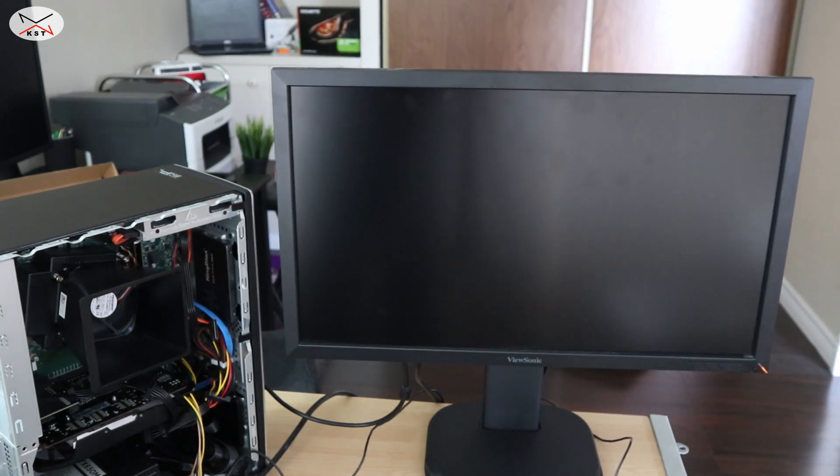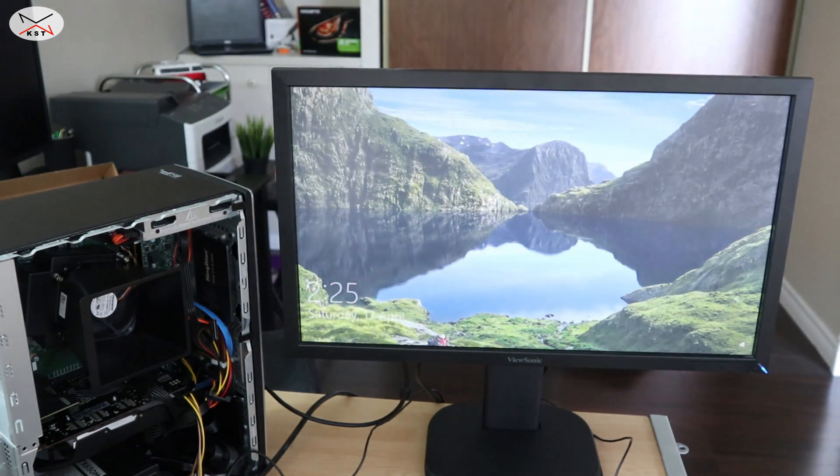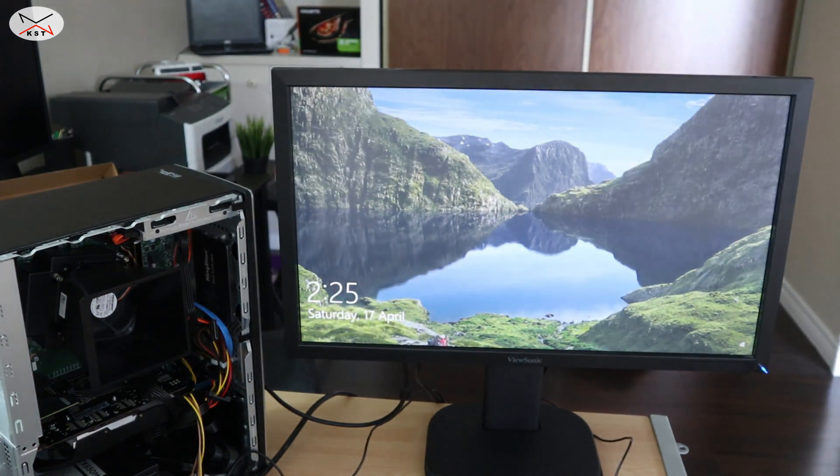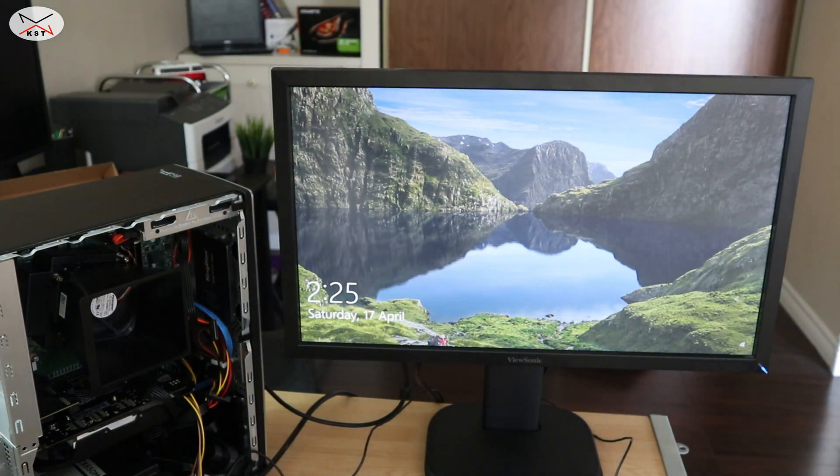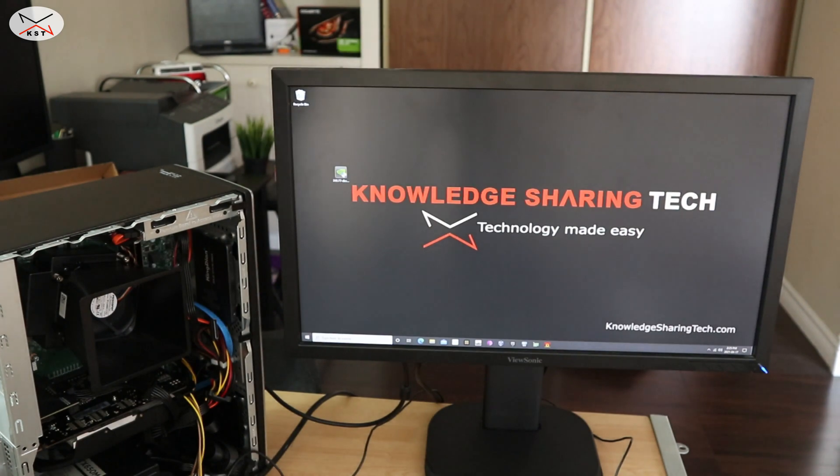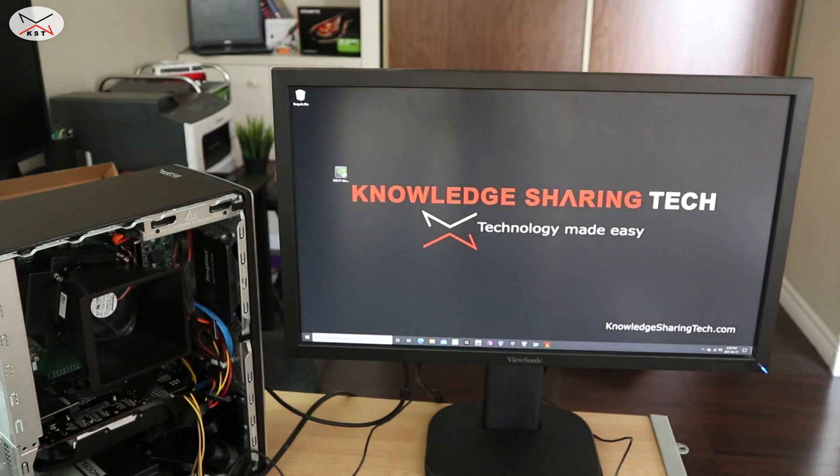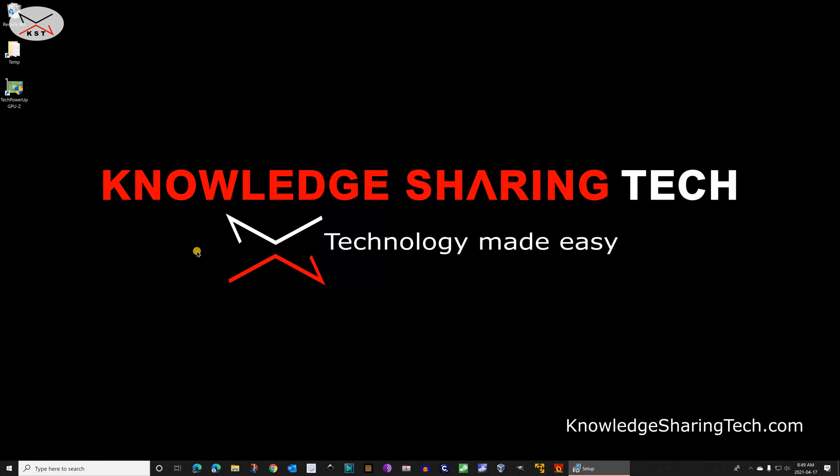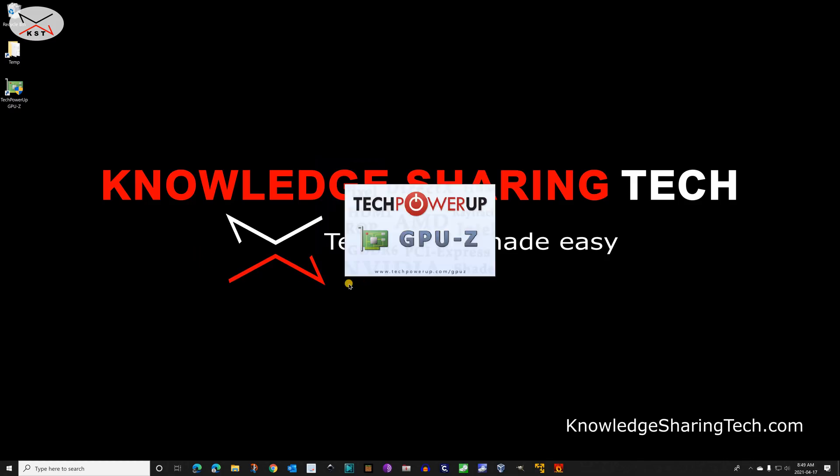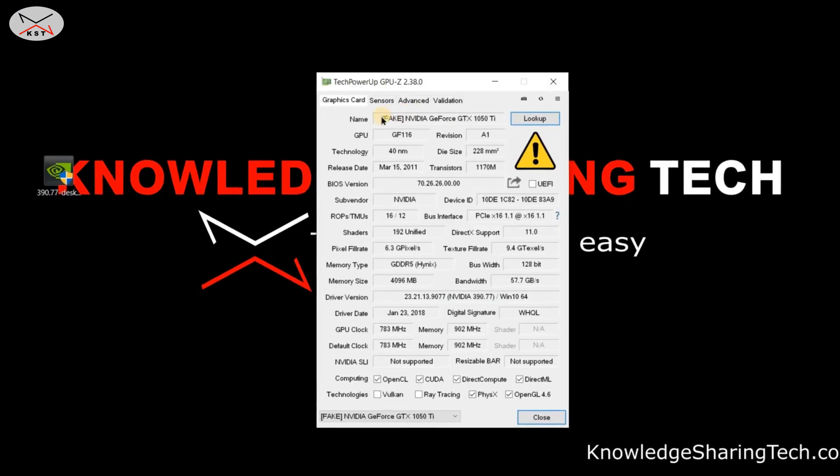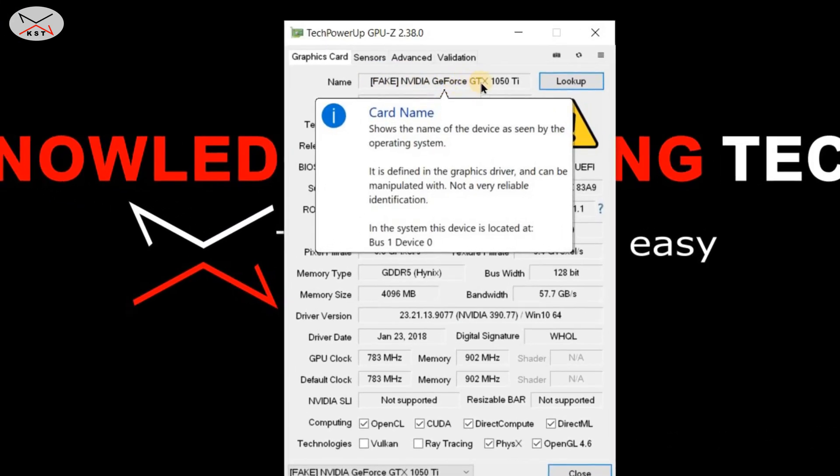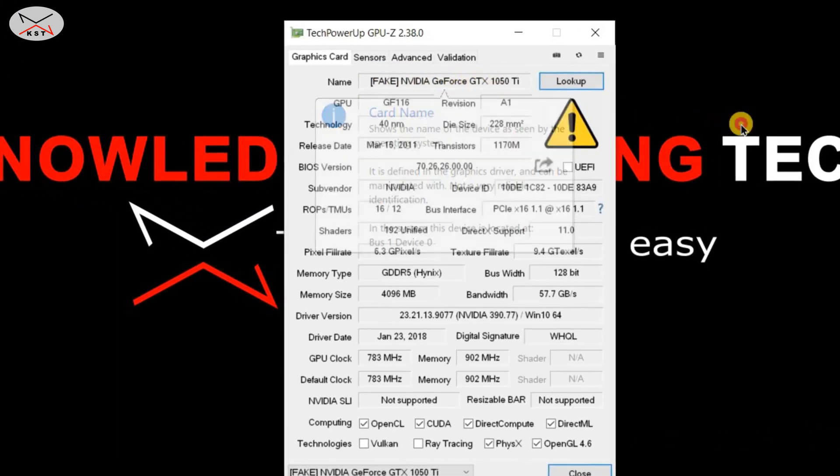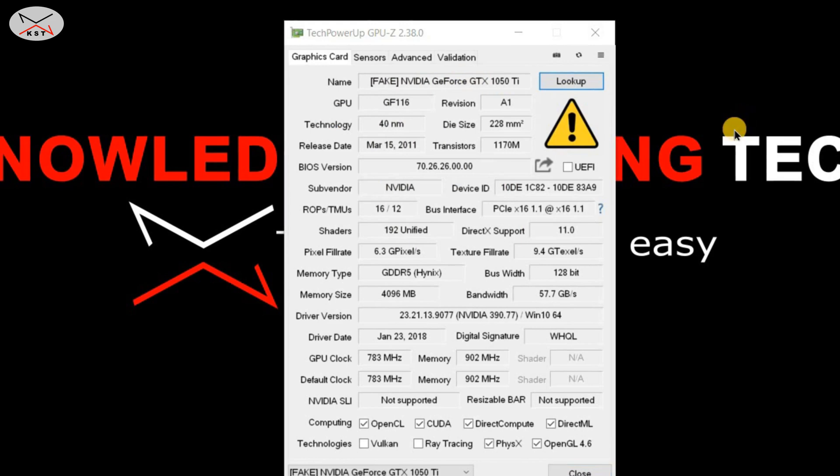Which is a shame, but it displayed Windows - this is a good sign, at least it displayed Windows. But you cannot go to the BIOS of the PC, for instance, because it's not displaying it. Now that the card worked, I'm gonna launch GPU-Z to see how it sees it, and it sees it as a fake GeForce GTX 1050 Ti.